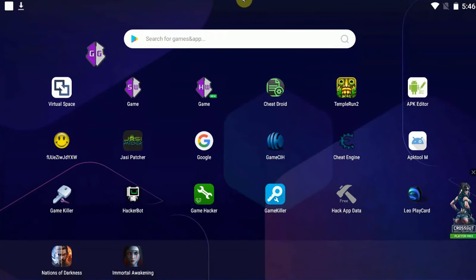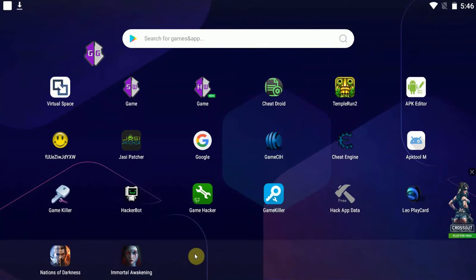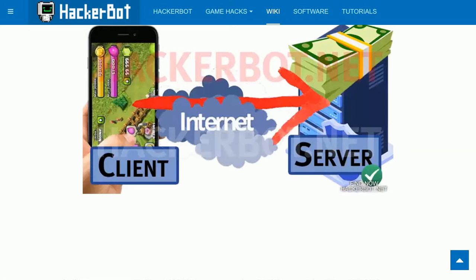So that is how you do it. Again, for online games, this is not going to work because online games do not store their money values, their health values on your device. They store it on online servers, which you are unable to modify using tools like this.